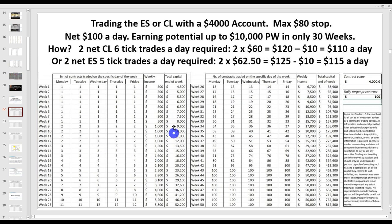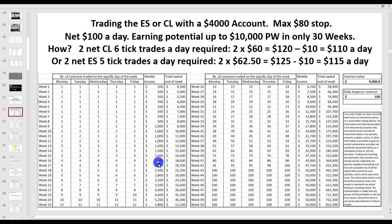How this spreadsheet works: it assumes you start off with one contract, and it doesn't add another contract until you double your money. So there's no ridiculous compounding. There are old traders and there are bold traders, but there are no old bold traders. You've got to approach it as a business. Every time you earn another $4,000, you add another contract. Within week 42, you're up to nearly $50,000 a week — you've got half a million in your account on only $100 a day.